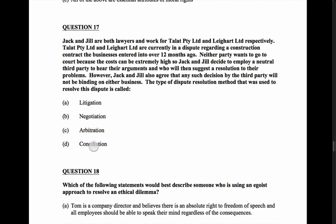The answer is D — conciliation — also because the parties are actively involved. Conciliation is a better answer than mediation, where the third party just helps people explore the problem. In conciliation, the third party will actually suggest resolutions, which matches the scenario.